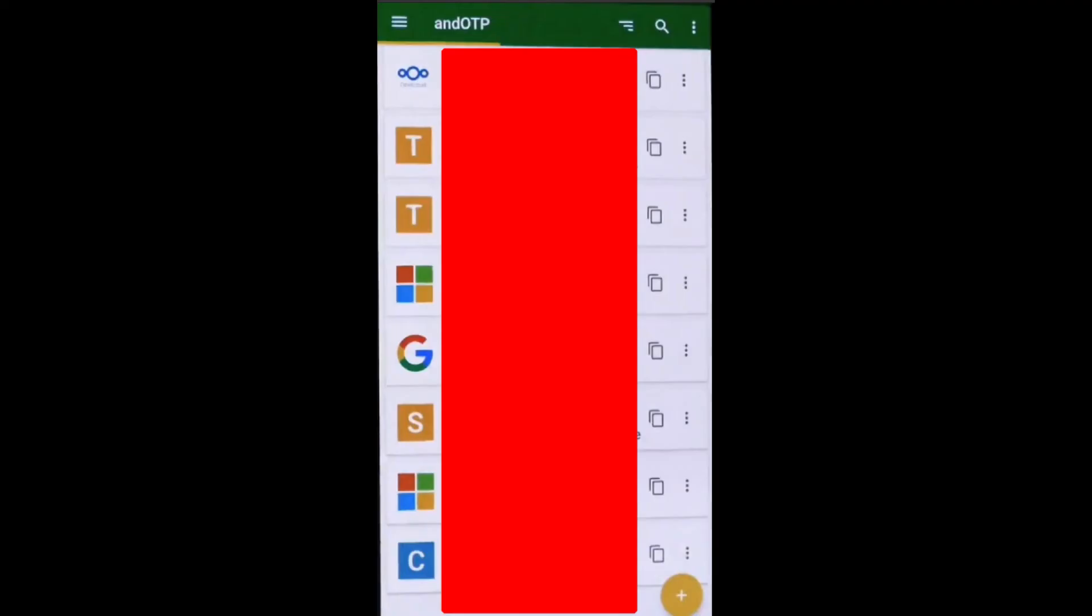Let's dig in a little bit more and check out AND OTP. As you can see, this is the home screen. Once you have set up some TOTP accounts, this is where they will all be listed. For known services, it will also display a handy icon on the left-hand side.